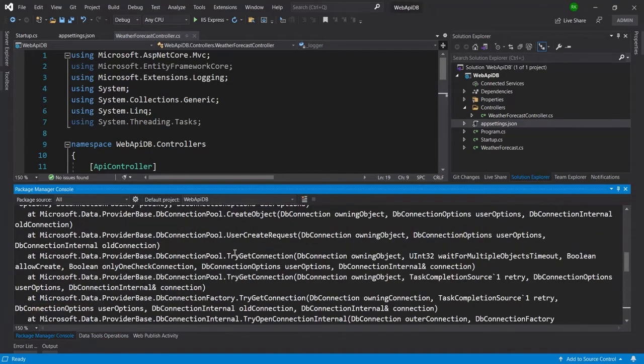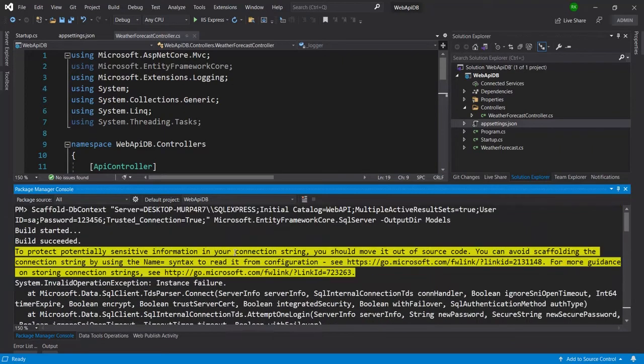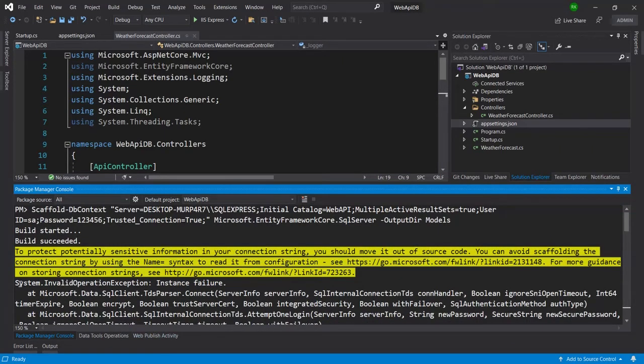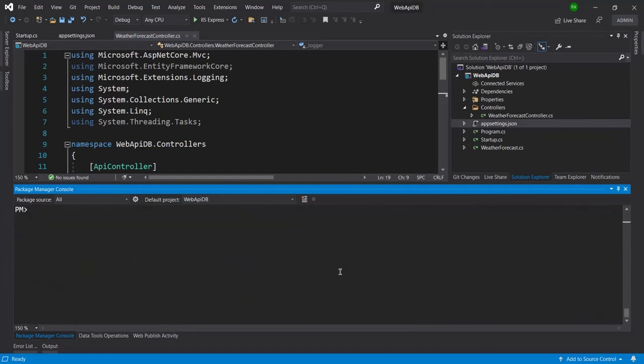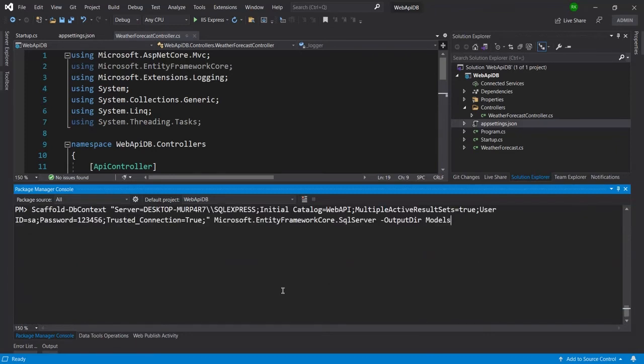So how we can fix this, that's the main thing. Here you can see this is System.InvalidOperationException instance failure error. To fix this error, what we can do, we can just do one thing here.